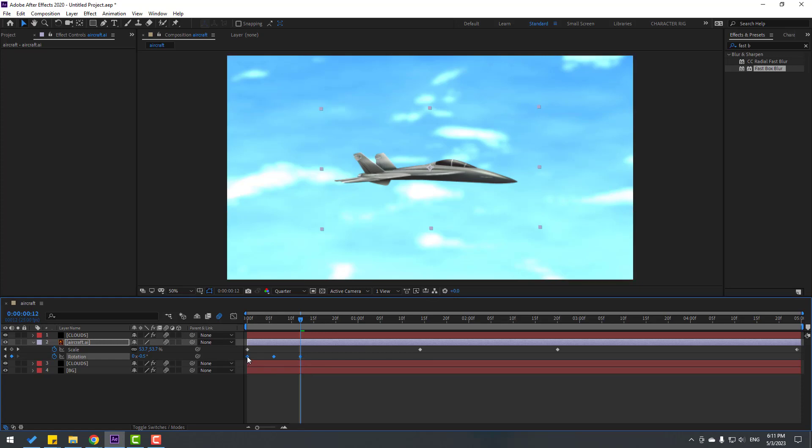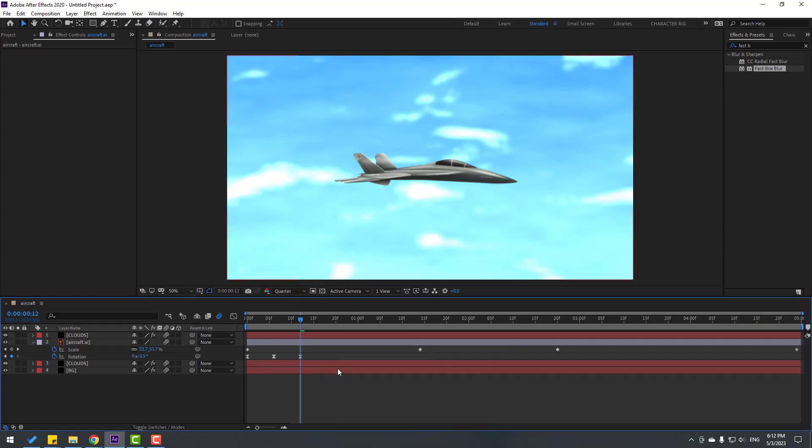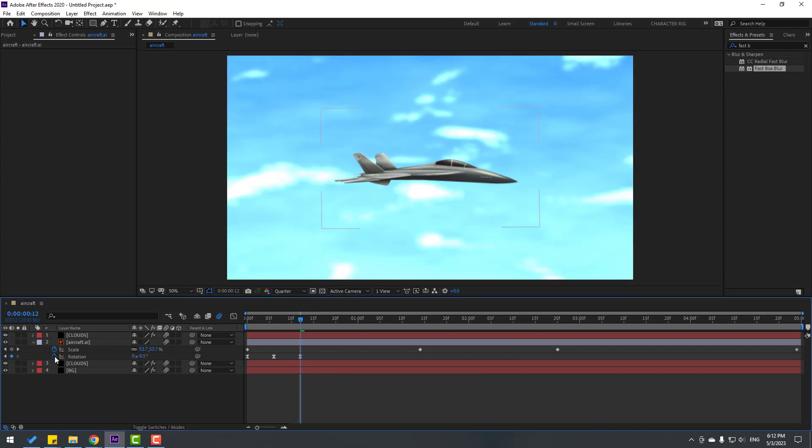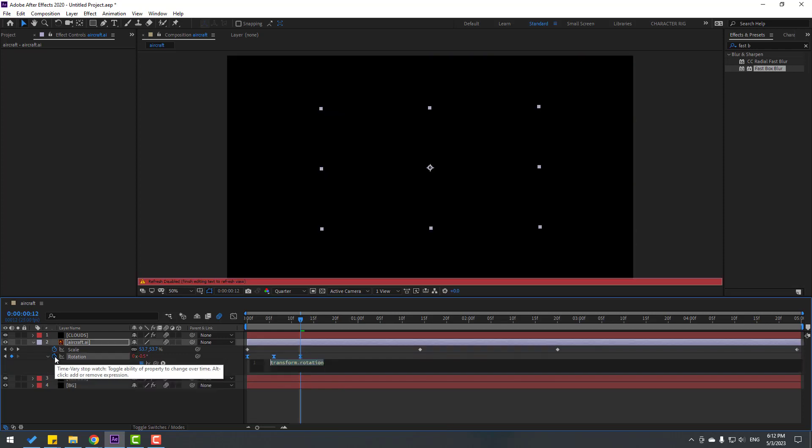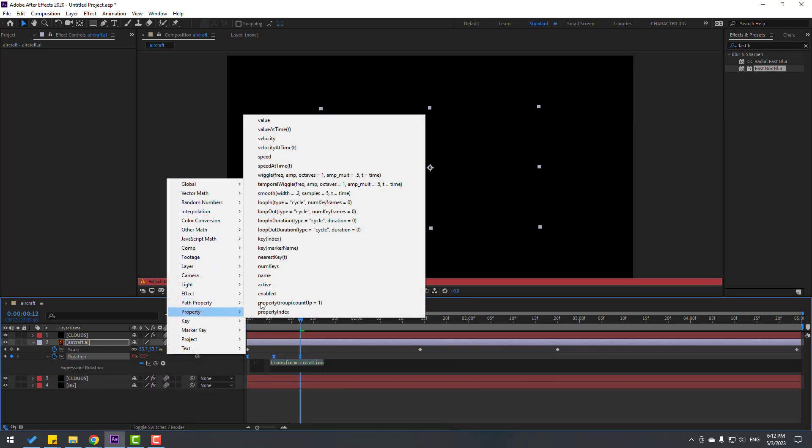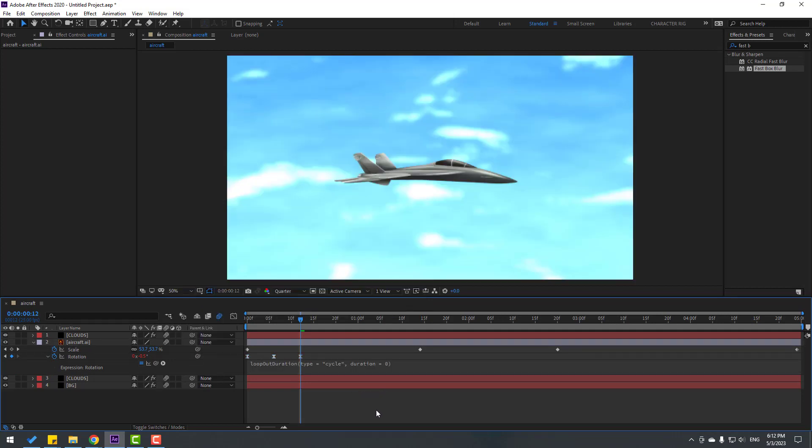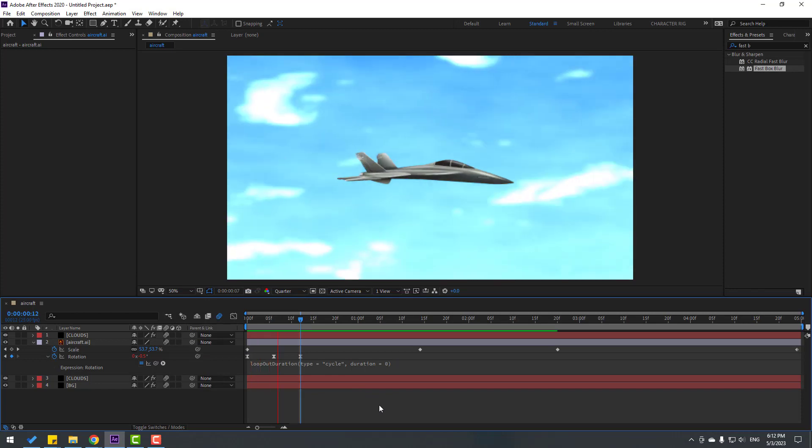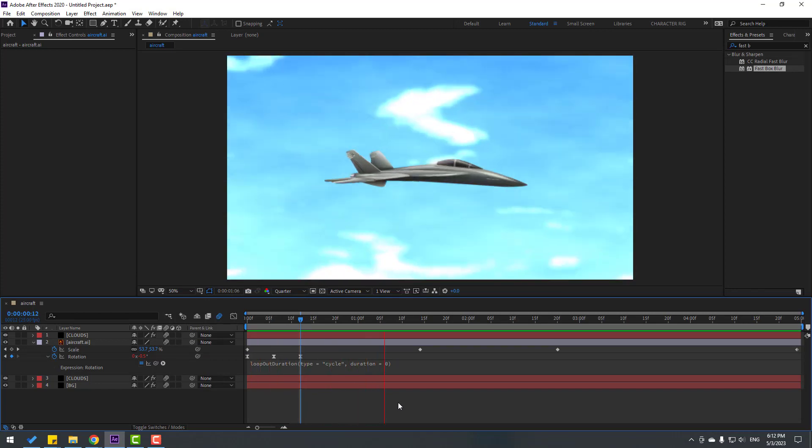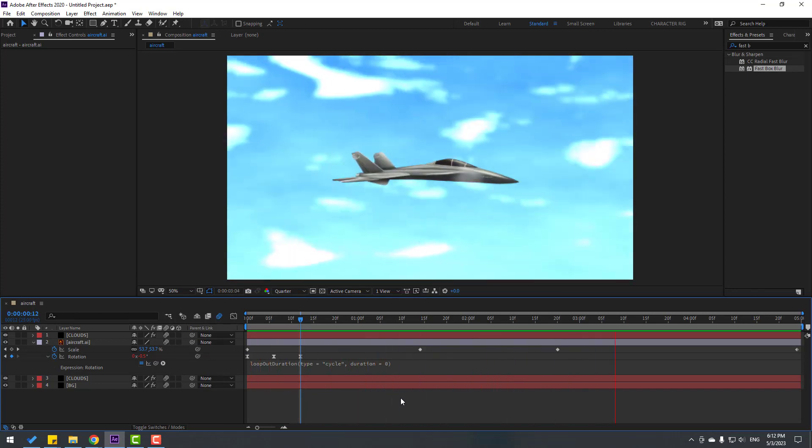Select the first keyframe, copy and paste it. Select these keyframes and apply Easy Ease. Use the expression for loop animation - hold Alt, click the rotation stopwatch, go to Property, and use Loop Out Cycle. Click the empty area to close the expression.